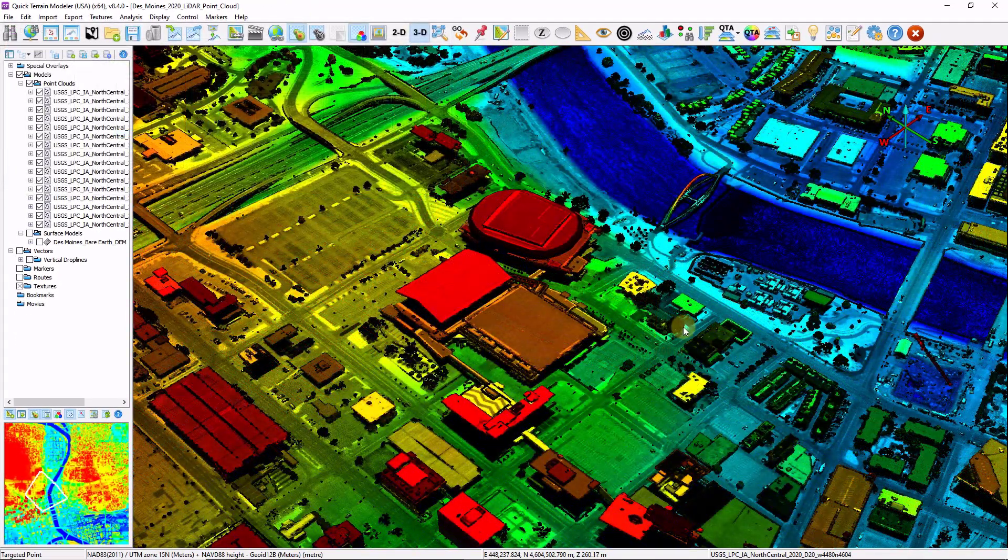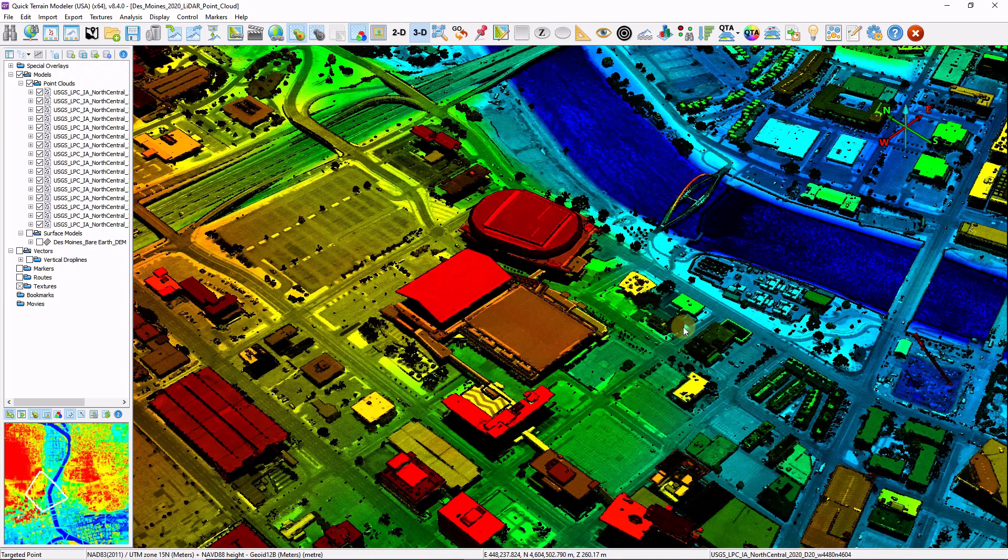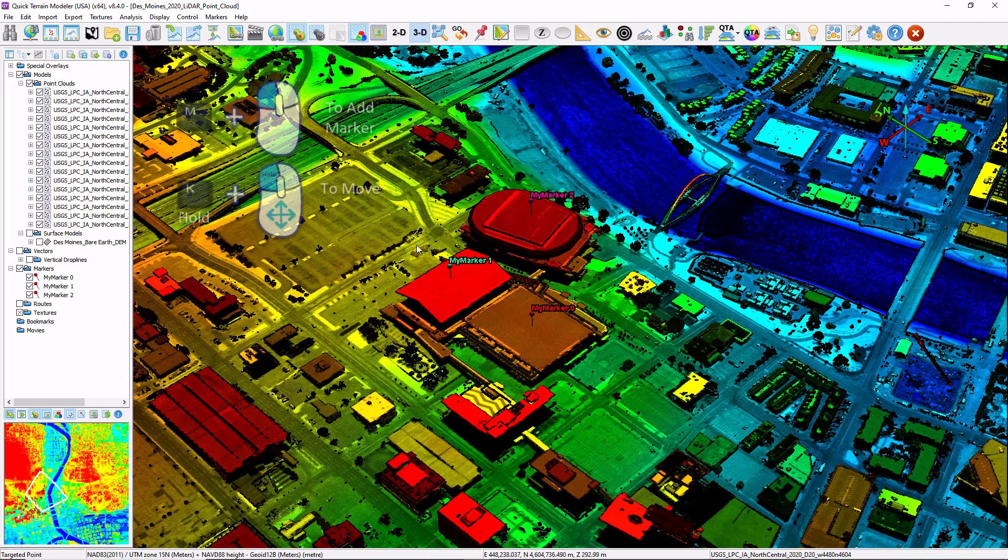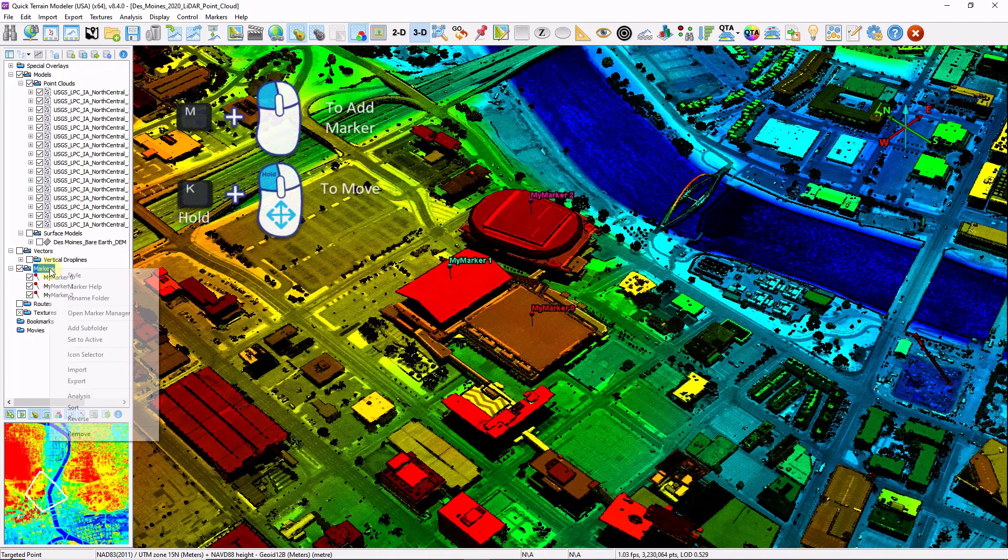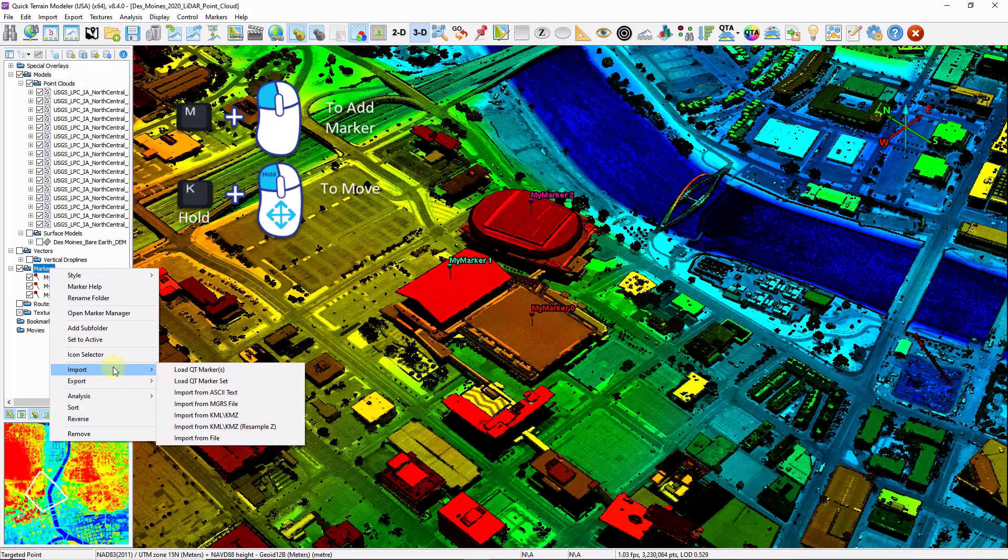Next up are markers. Markers are essentially placeholders. They can be either XY or XYZ information that can be imported or created within QT modeler. Hold down the M key and left click your mouse to drop markers. You can also import and export by right clicking the marker folder and choosing these options.